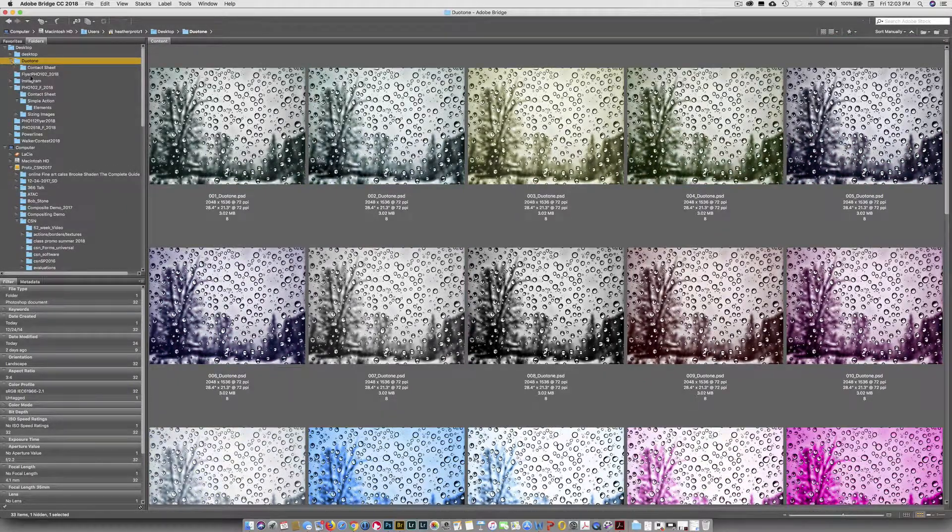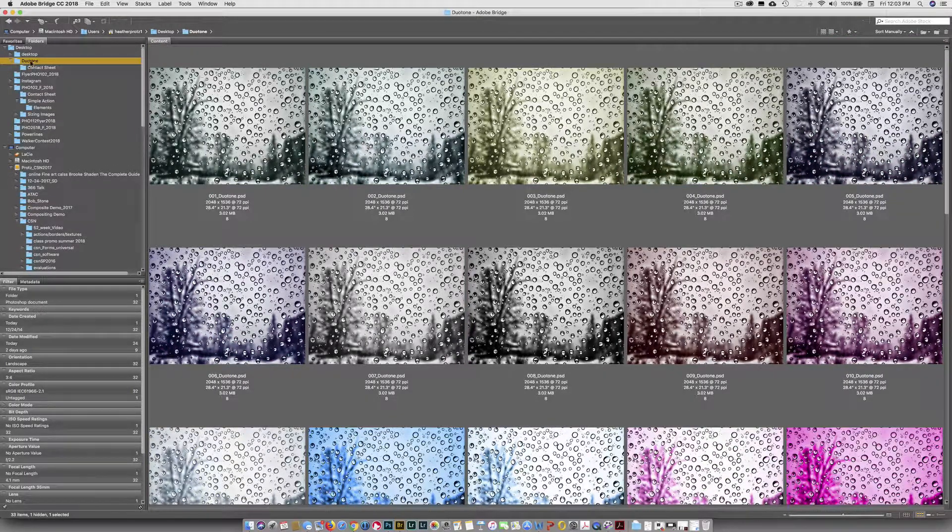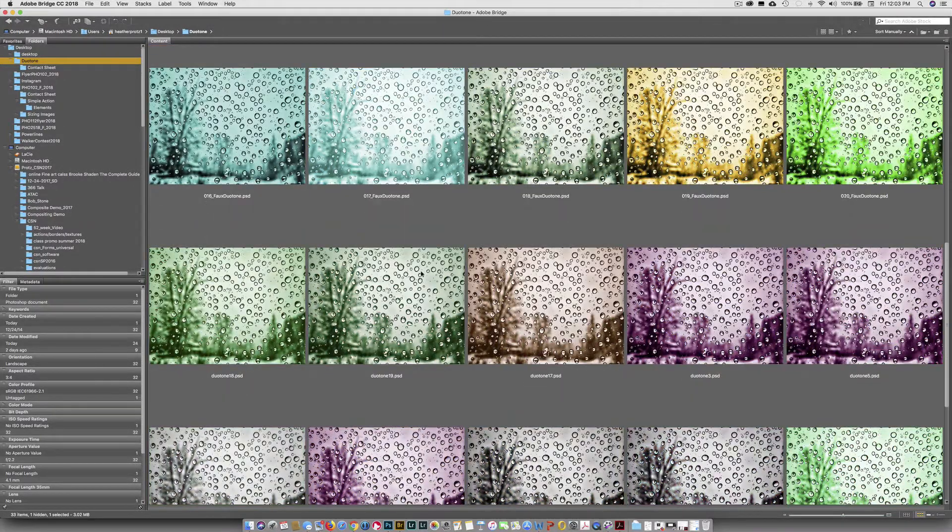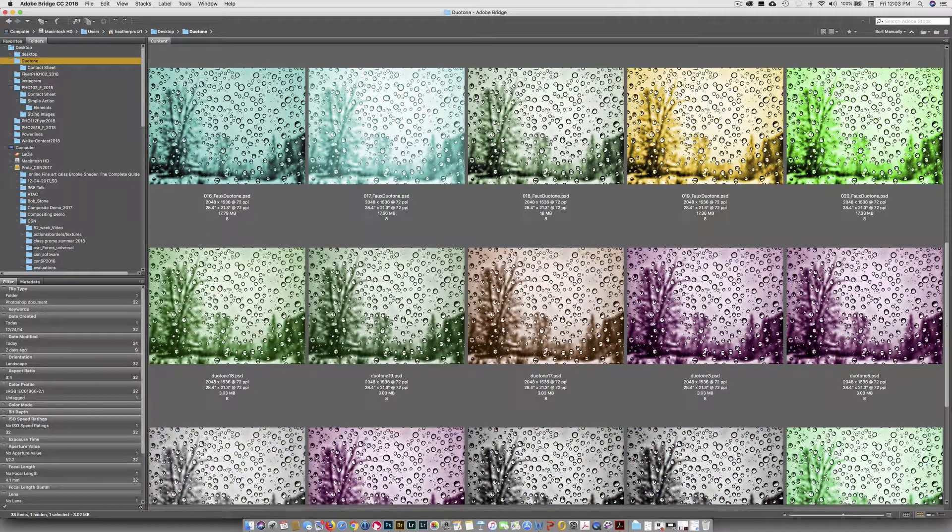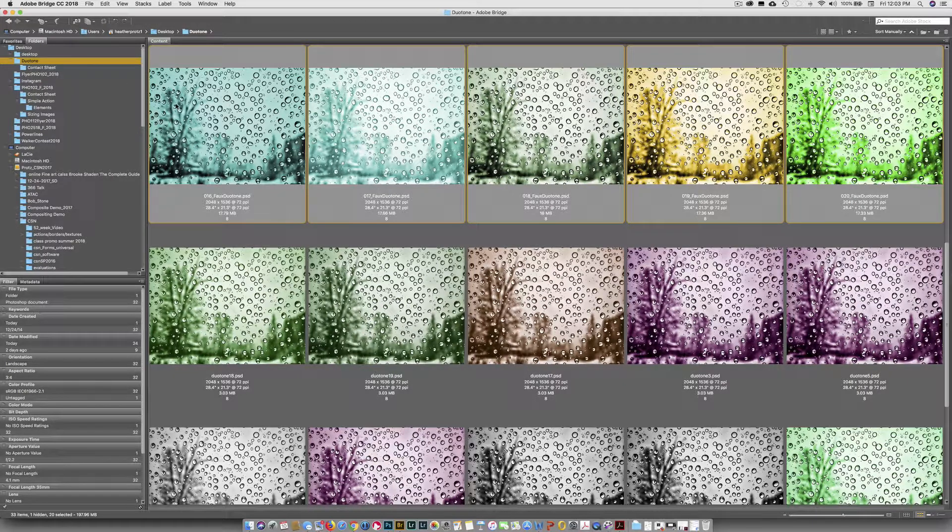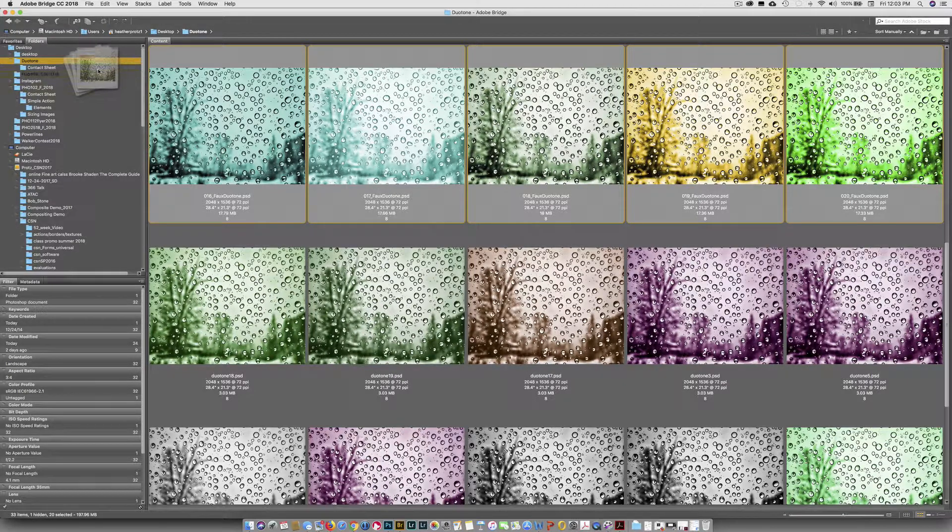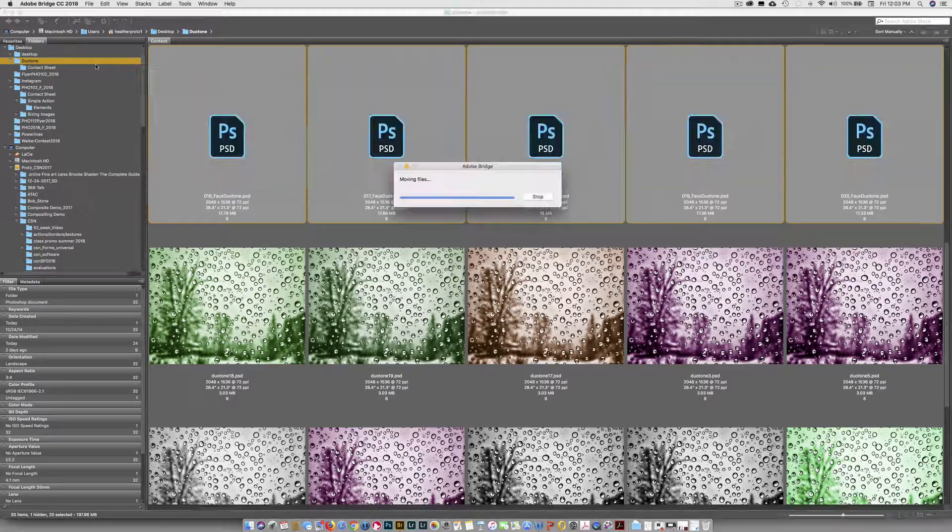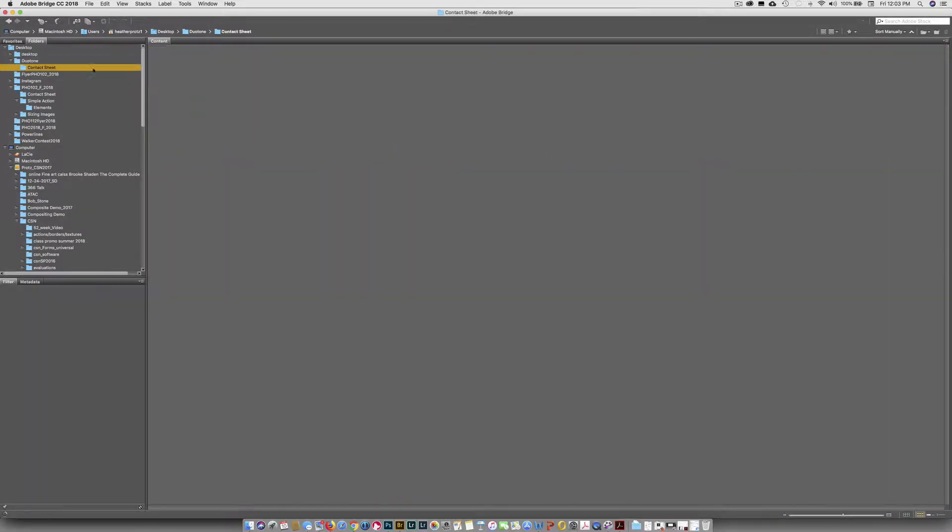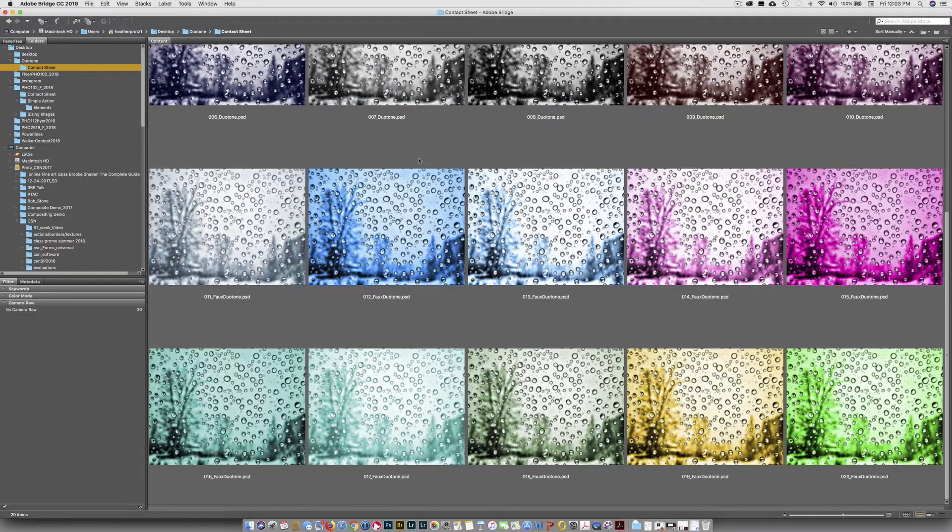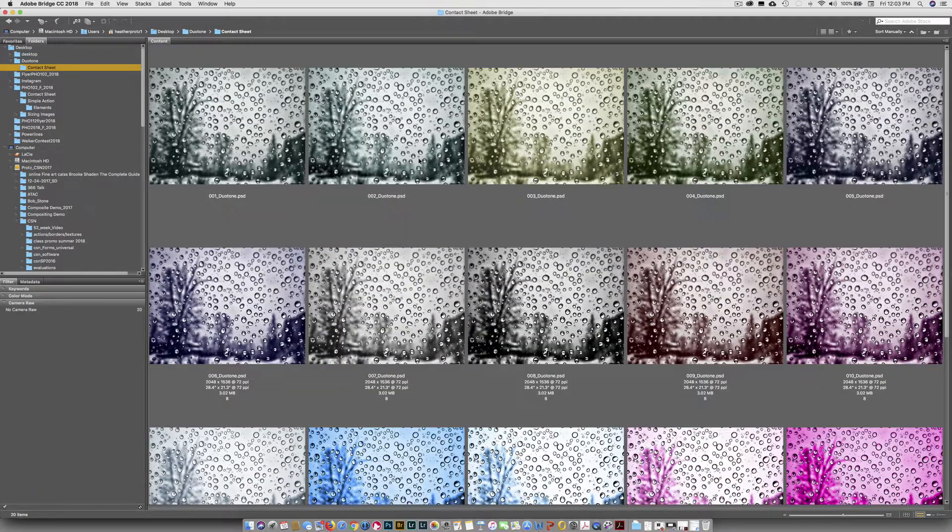Up here in my Folders menu, I now have a Contact Sheet folder. I'm going to click on the first one and then click on the last one. Click and hold for a second, then drag them over to the Contact Sheet. Now they are ready to go for the next step.